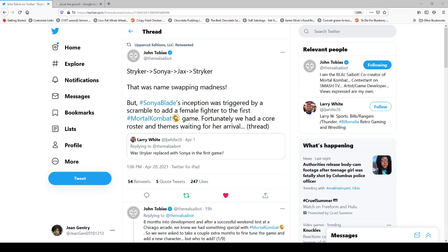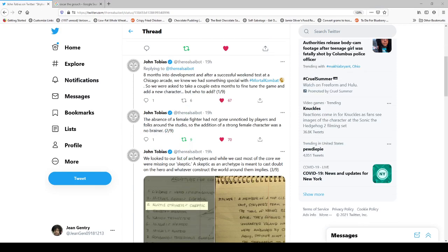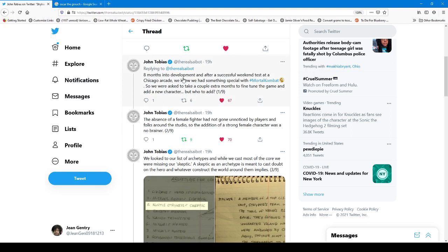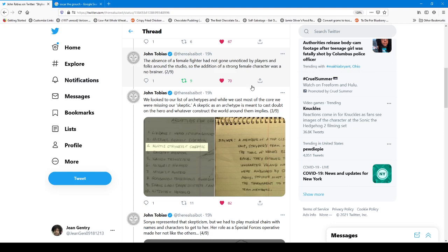And he goes on to explain that eight months into development, and after a successful weekend test at a Chicago arcade, we knew we had something special with Mortal Kombat, so we were asked to take a couple extra months to fine-tune the game and add a new character for who to add. Now, here's the part I really want to focus on. The absence of a female fighter had not gone unnoticed by players and folks around the studio, so the addition of a strong female character was a no-brainer.